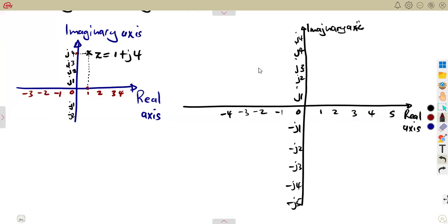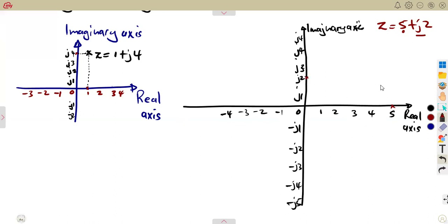Let's say you are given to represent z = 5 + j2. How are you going to present this? 5 is the real term, so you need where 5 is. The imaginary j2 is positive. These two meet in the first quadrant, where 5 is positive and j is also positive. That's the point of our complex number z = 5 + j2.